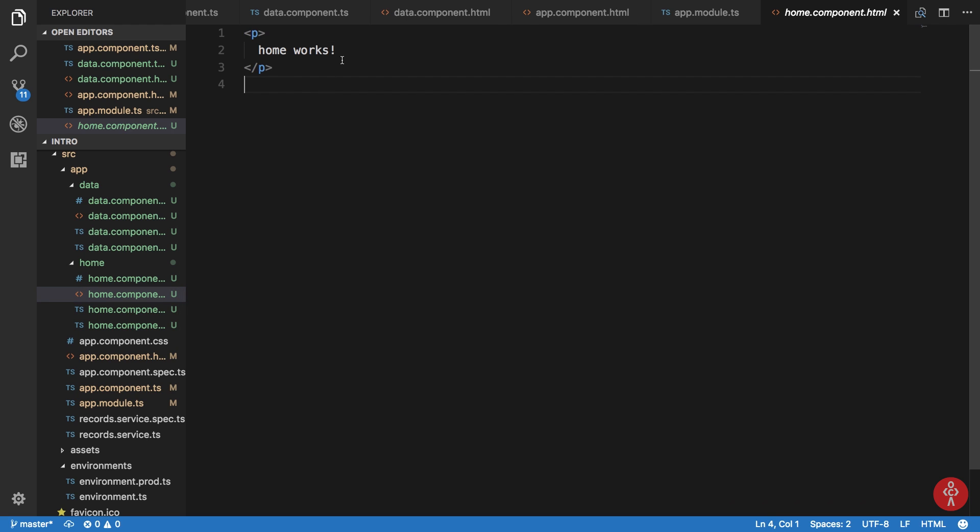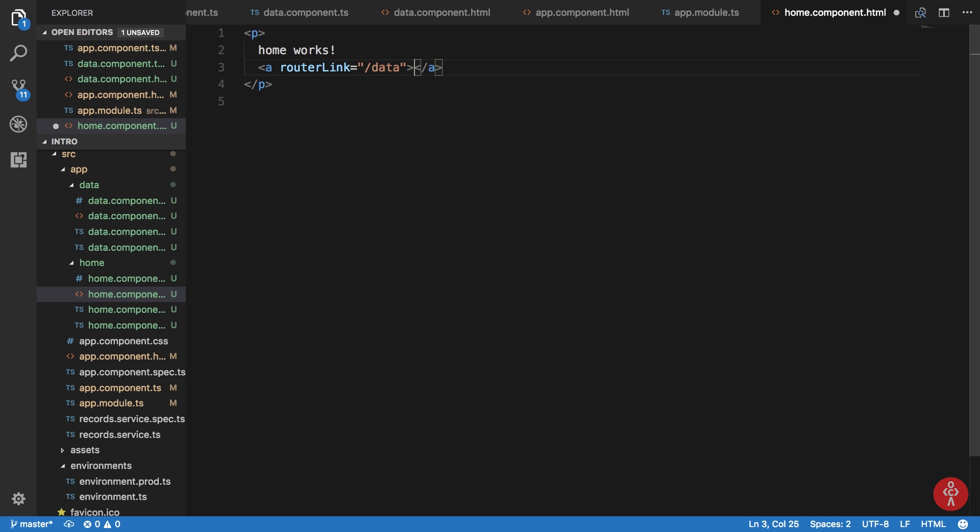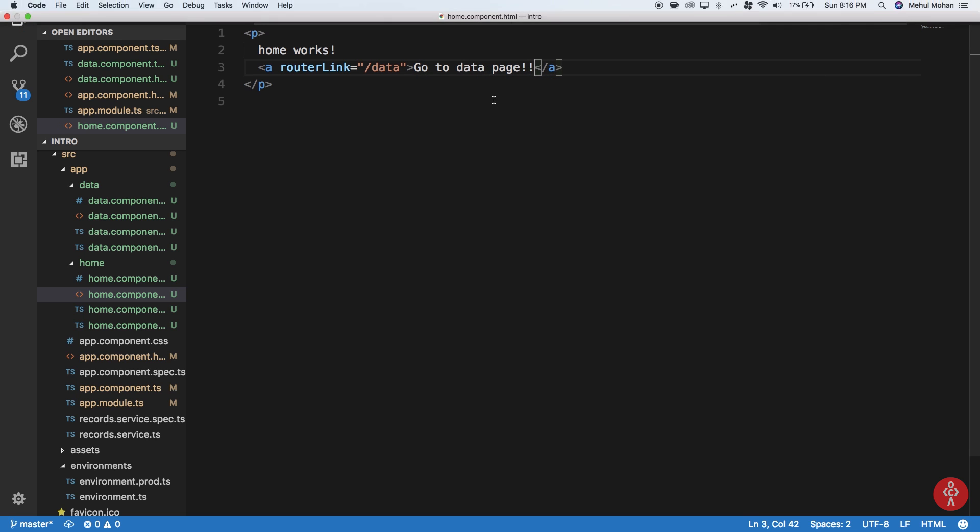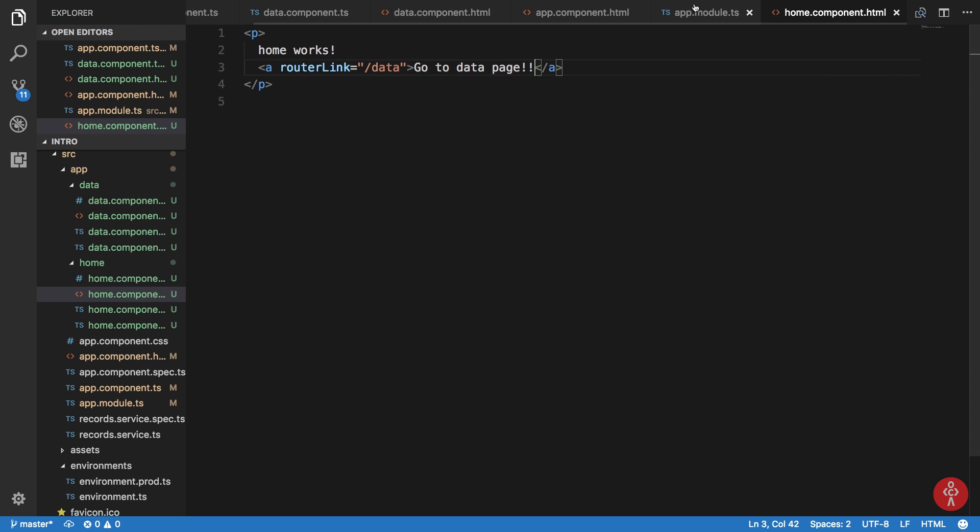Alright, so we need to do a couple of things more to this home component. If we can go to the next, we can write a routerLink, which is just Angular, so this is not an external link. This is a special link which should not be reloaded. And I'm going to say 'go to data page'.